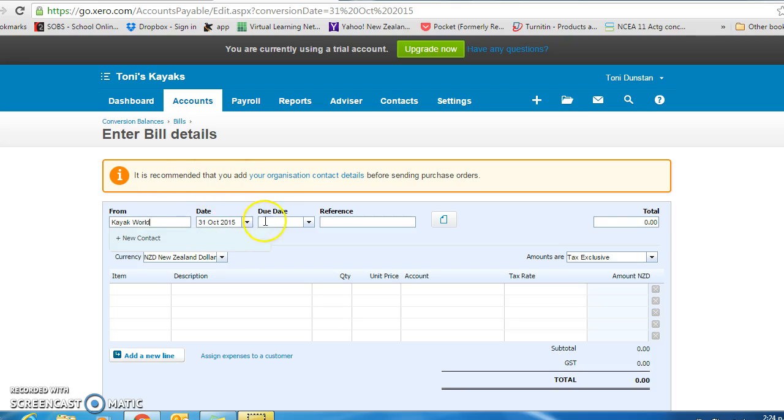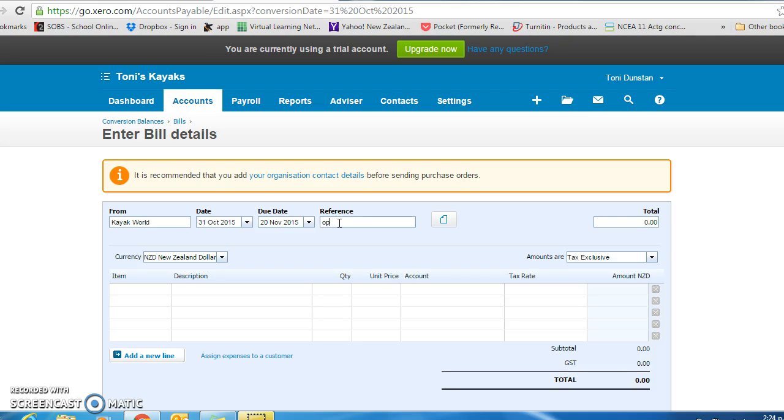Leave it as the 31st, so therefore that is the 20th of November. And the reference opening balance.